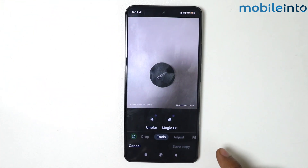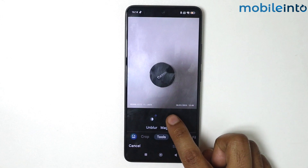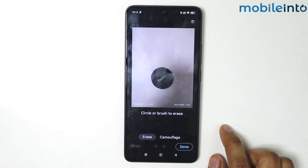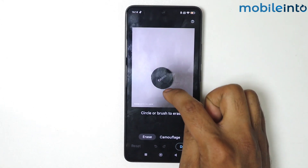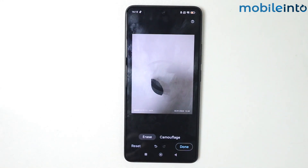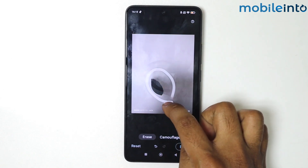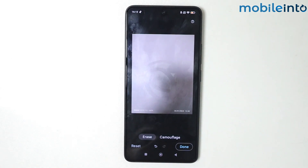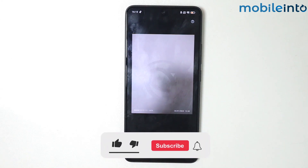Magic Eraser is installed — tap on it again. Now mark around your object like this. As you can see, the object did not erase properly, so mark around it again. Now it is removed properly.